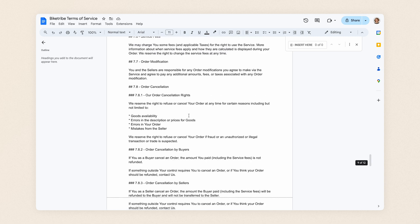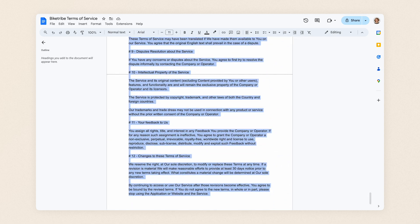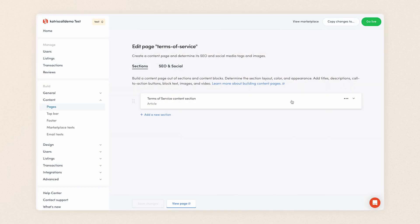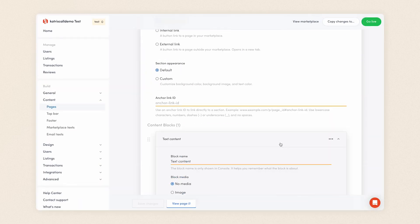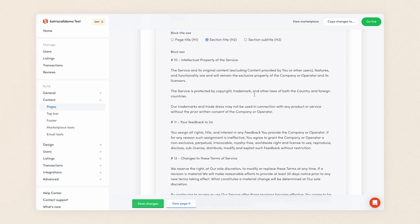Then, I select everything except the disclaimer and instructions in the beginning of the document. I copy the text and navigate back to the Terms of Service page in Console. And again, I open the Text Content block, delete the old content, and paste the new Terms of Service into that same content block. And save.